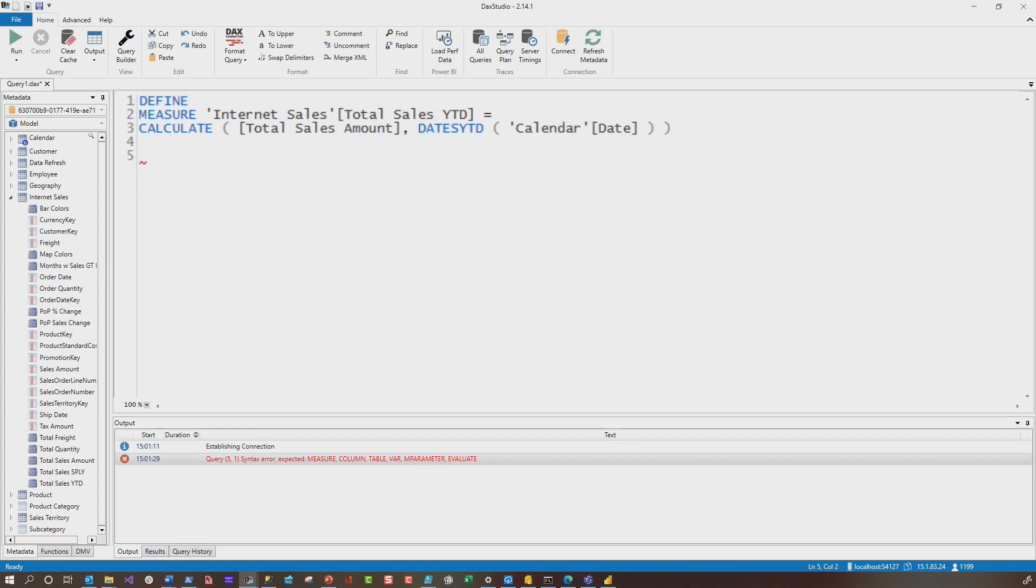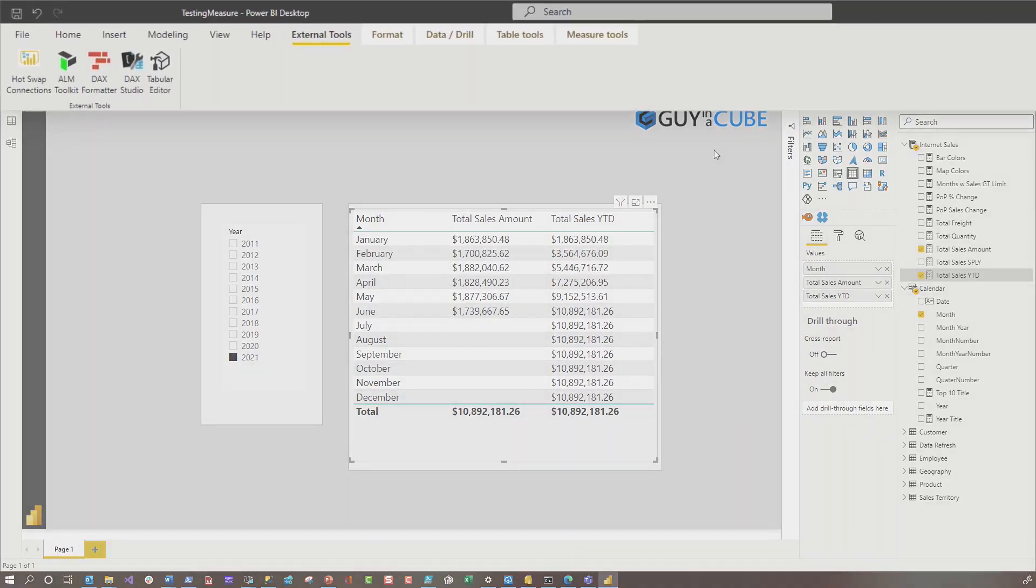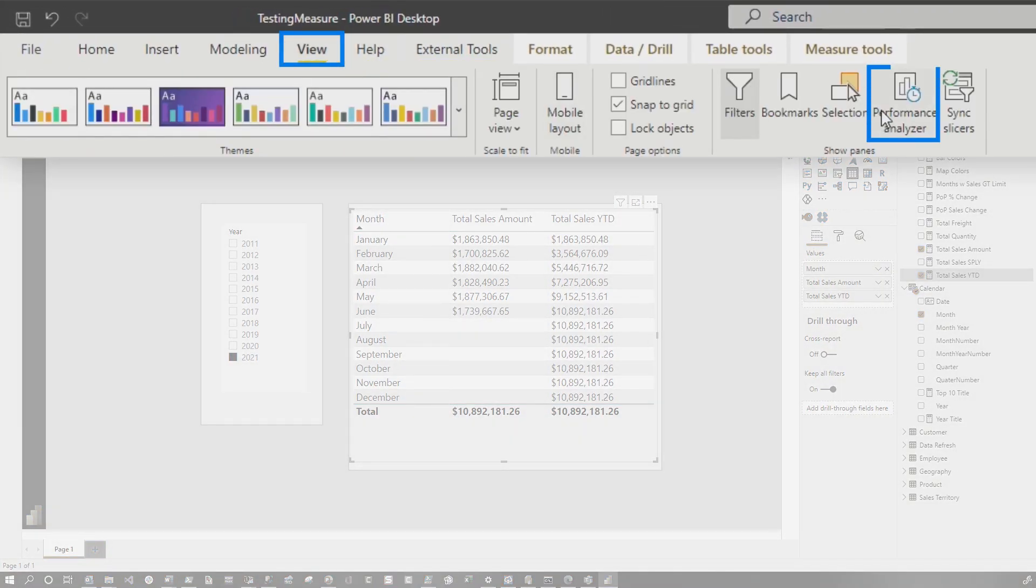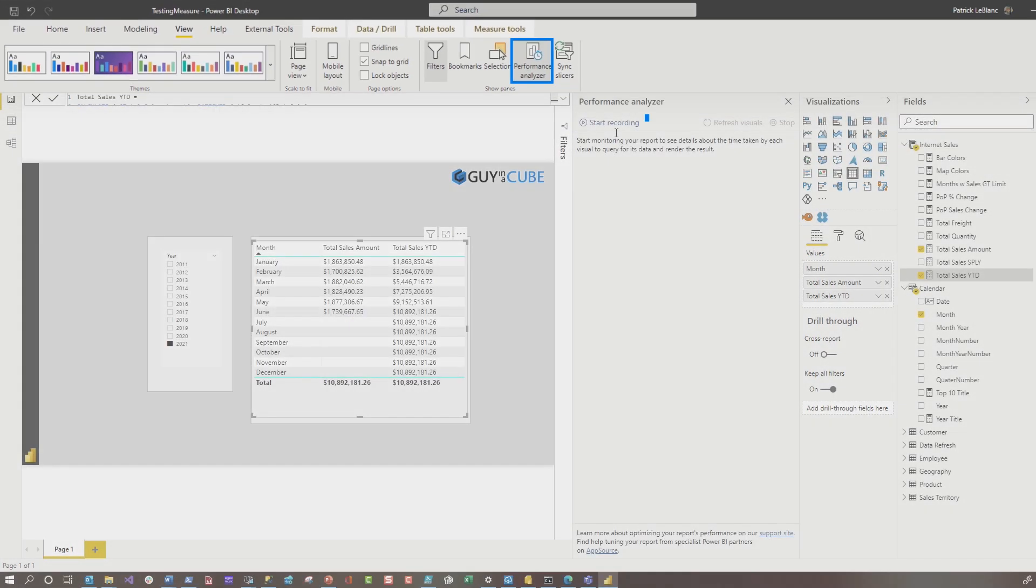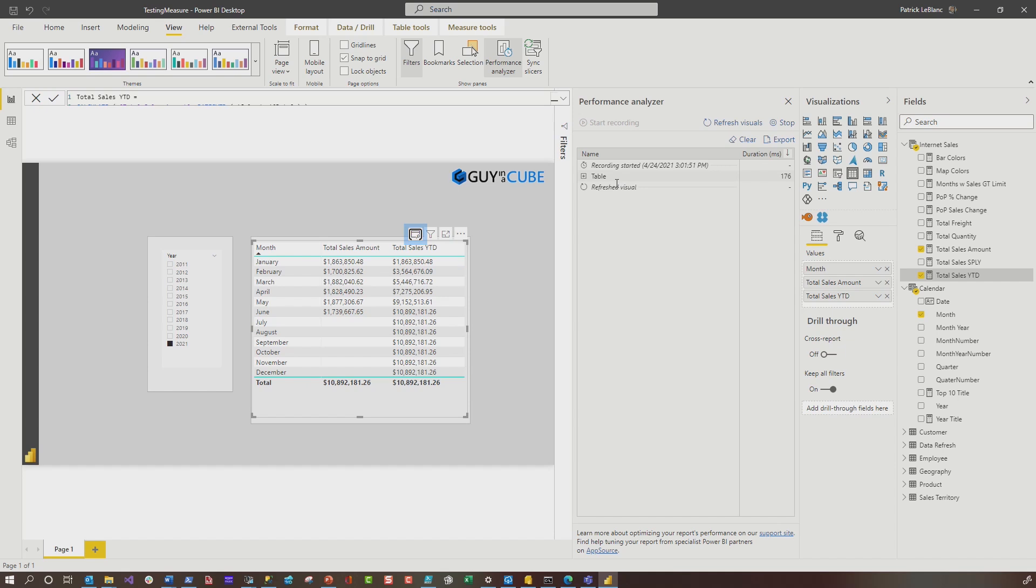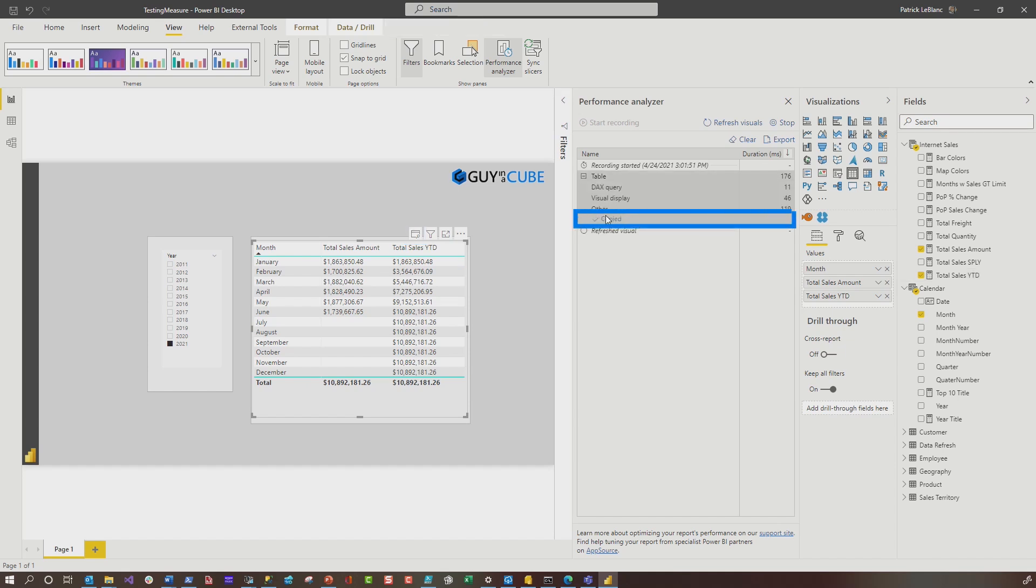What I wanna do is simulate what Power BI Desktop is doing. If you wanna take a look at what Power BI Desktop is doing, what you could do is head back to Power BI Desktop and launch the Performance Analyzer, and then just refresh this element right here, because this is what I wanna generate in DAX Studio. So we're gonna go here, and then we're gonna copy this,